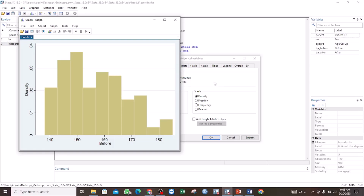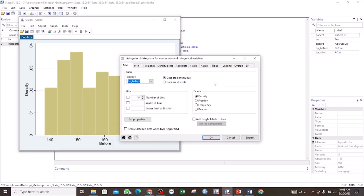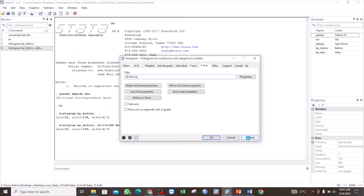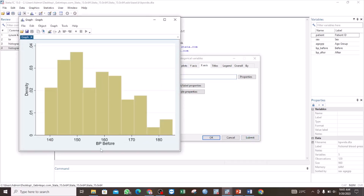For example, we can change the X axis title. Click on X axis and then give it a title. We can say it is BP before. Click Submit and see what we have. Now you see the title for the X axis has changed to BP before.